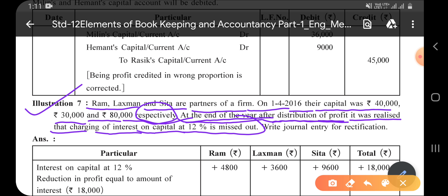In 11th standard, there was a concept of internal liability and a terminology which explains that the firm/business and the owner of the business are different entities — both are separate parties. If the owner provides capital to the business, it is the responsibility of the business to provide profit or interest on capital. So interest on capital is an expense of the business.